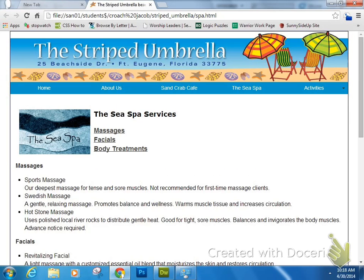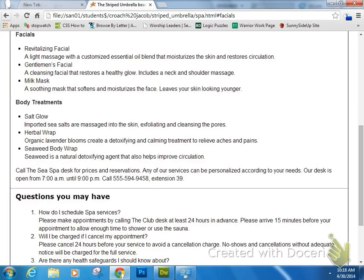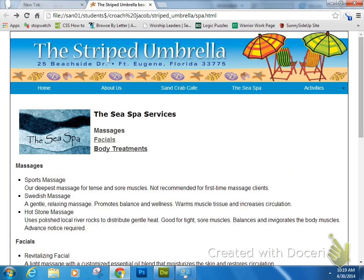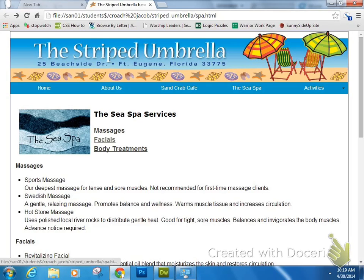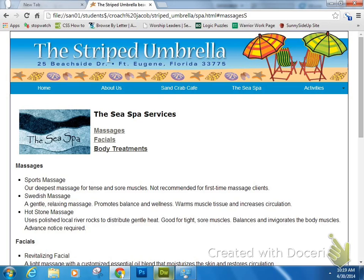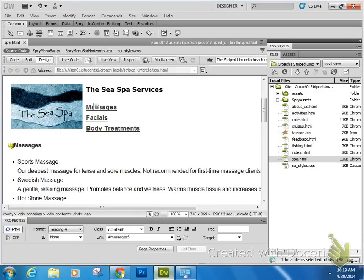F12. Now if I click on Facials it works, but if I click on Massages, it's going to try to find the named anchor that is misspelled and there is no named anchor with that name. So I click Massages and it doesn't do anything. If I run the Link Checker again, check links site-wide.